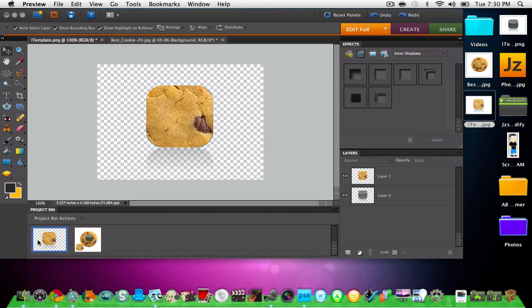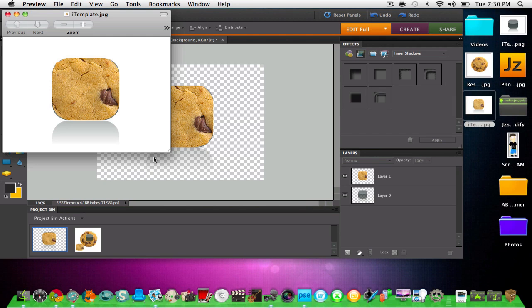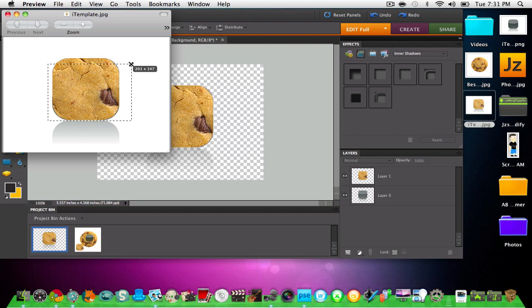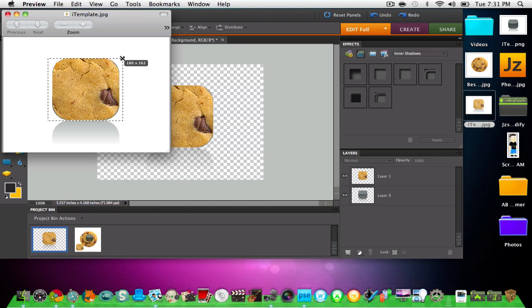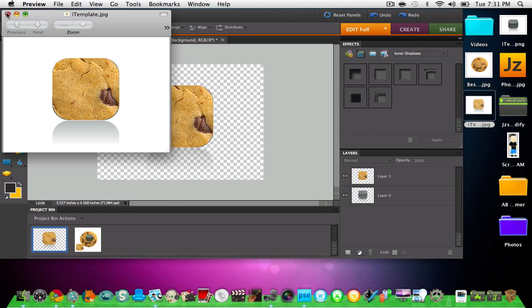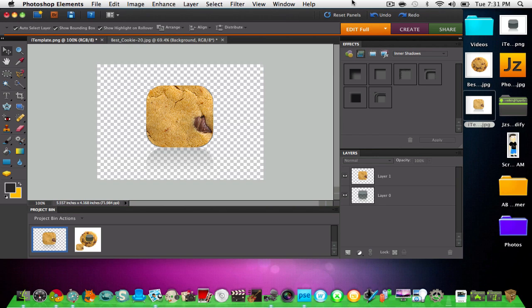And there you guys have it, your own application icon. Comment, subscribe, and also check out iTech Helper's channel, my second channel now. That is about it, I will leave this chat thing up.